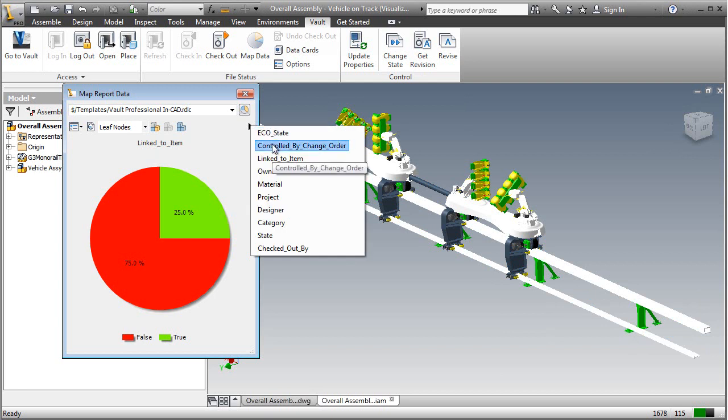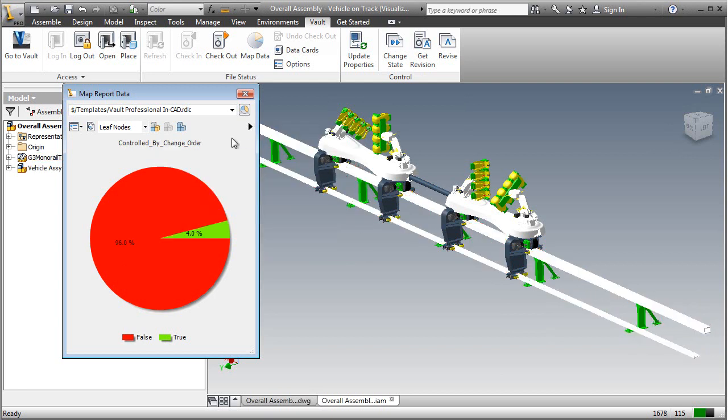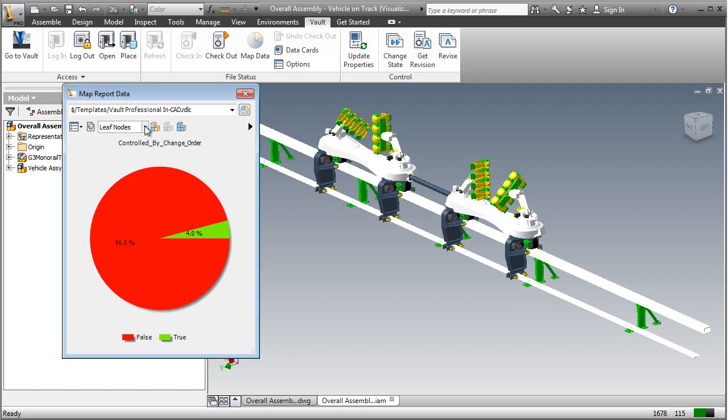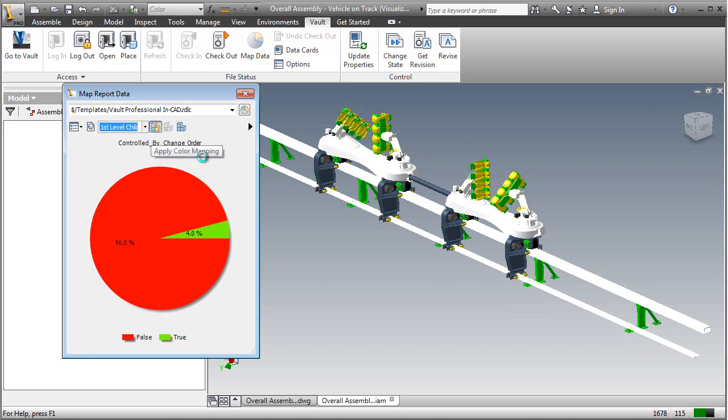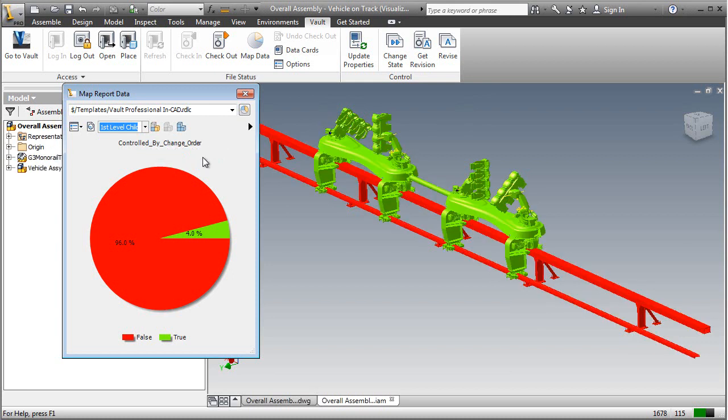But what we're after is what's controlled by a change order—in other words, what do we need to work on. So if you go to Control by Change Order and select All Assemblies, for instance, or First Level Children, you can apply the color mapping and it's going to show you which files in this particular assembly are assigned and controlled under that change order that we had back inside of Vault.